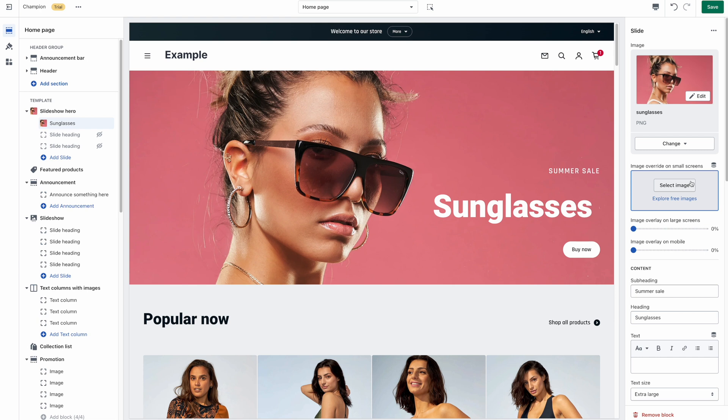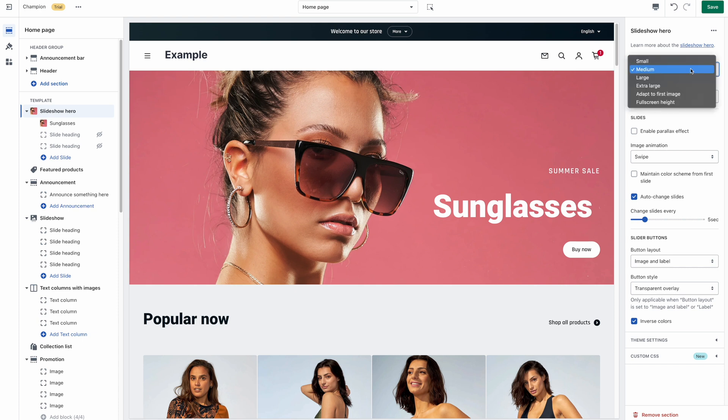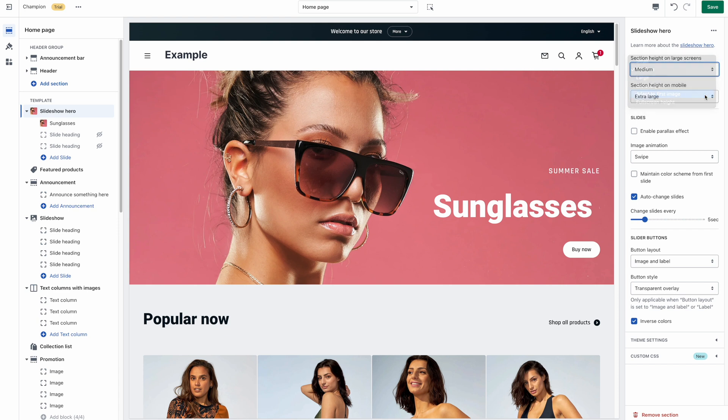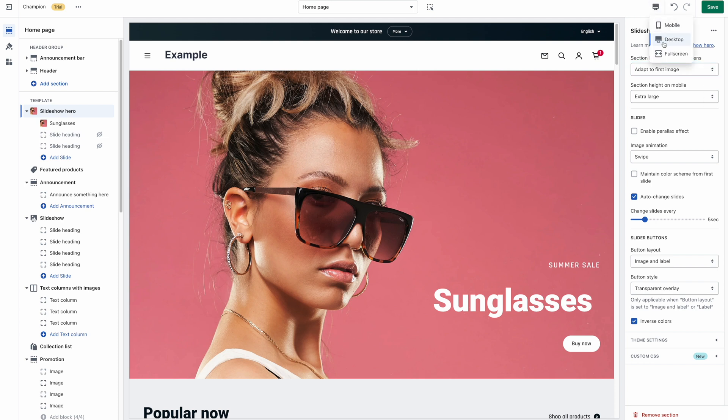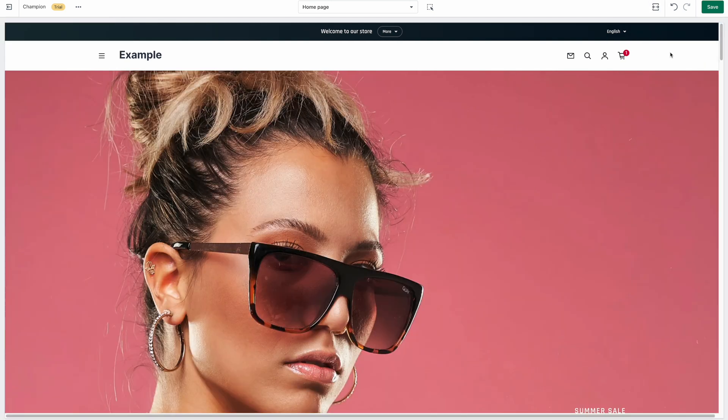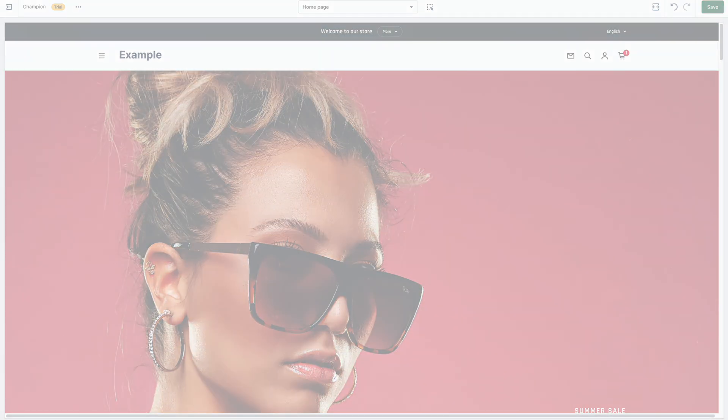Luckily, we've built our themes with a good amount of section layout options. Once you have uploaded your image, go to the section settings and look for the one called section height. The option called adapt to image, or adapt to first image if it's a slideshow, is the one that will ensure your image doesn't get cropped. But keep in mind that the height will vary depending on how large the screen is. I hope this was helpful for you. Thank you very much for watching, and thanks for having chosen a theme from Lois.